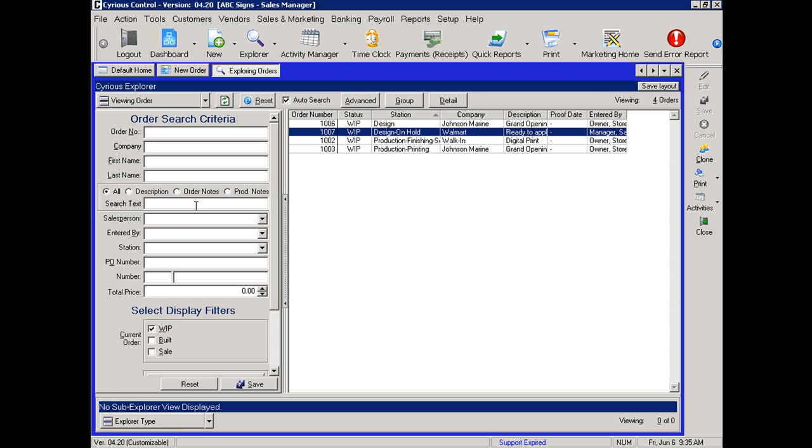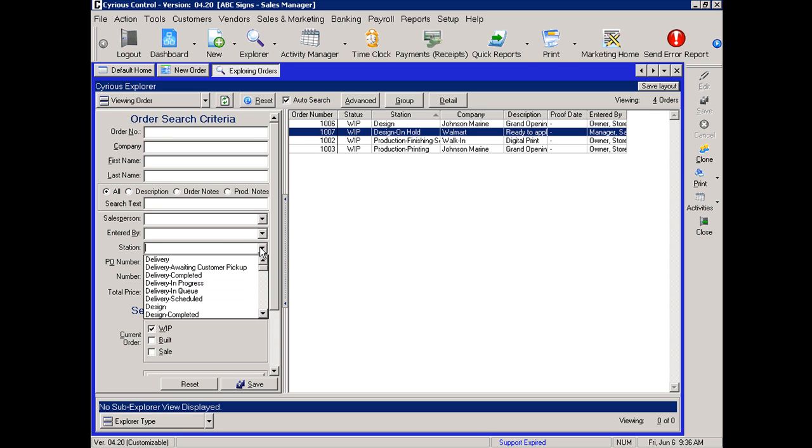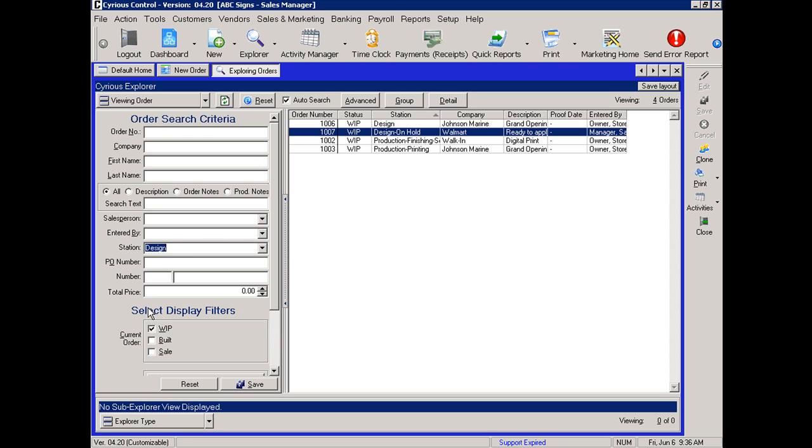You may also come in and apply a filter by selecting the station by design, which will then filter all of the orders by design. In this case, we have the one order, one zero zero six by design. This is the conclusion of tracking your work in process reports.